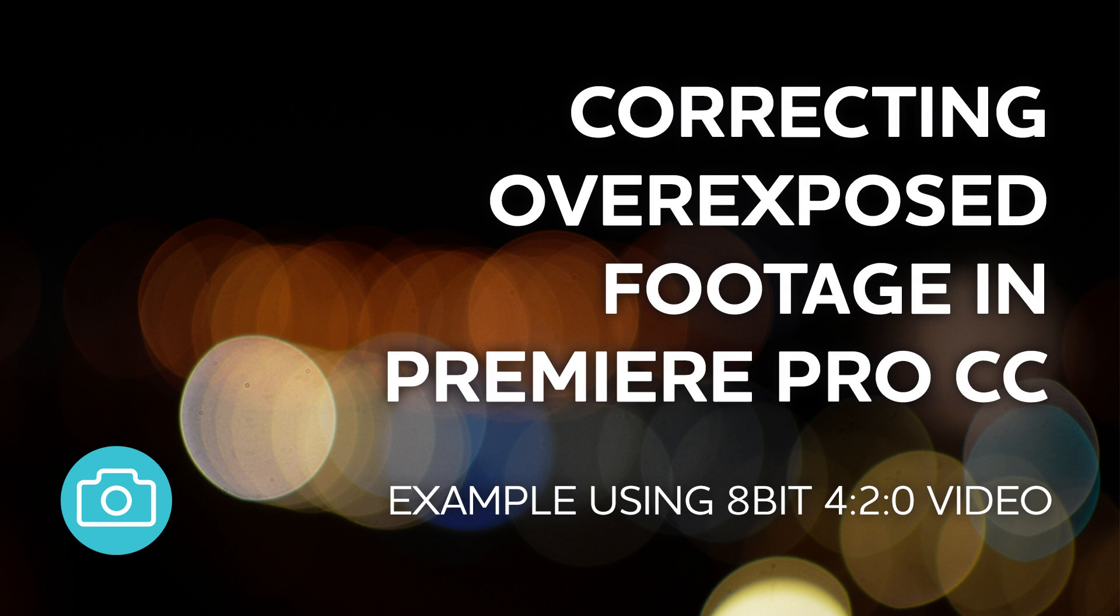Today I'm in Premiere Pro and I'm looking at controlling overexposed footage and dealing with highlights, particularly on the skin, in overexposed footage and bringing them down to a more sensible level. This is tdcat.com.